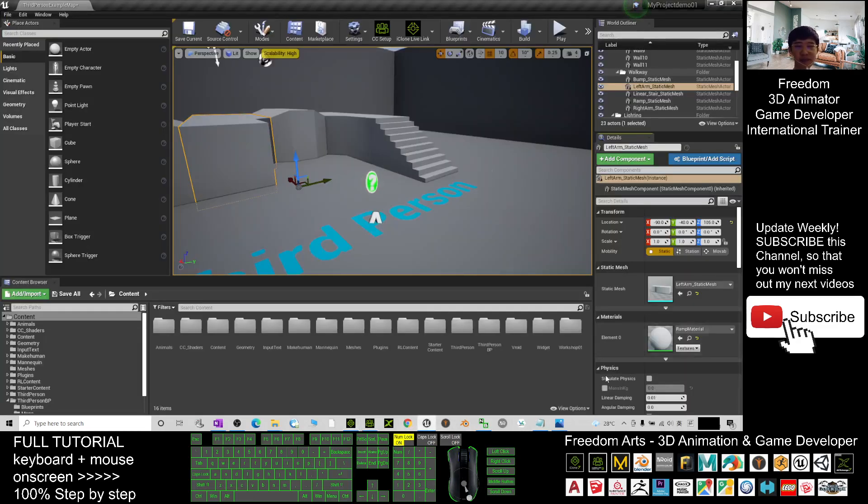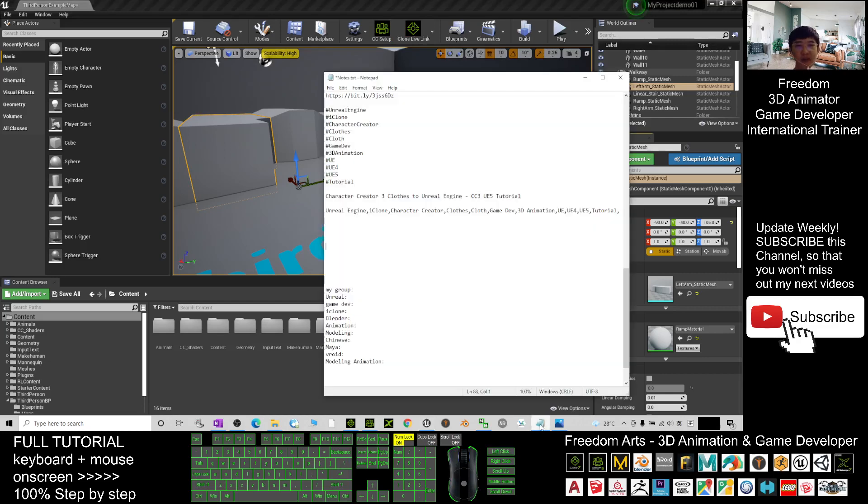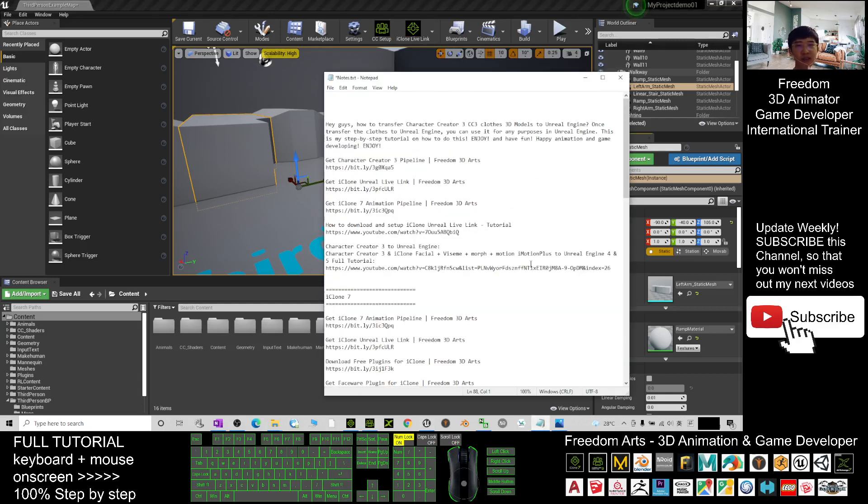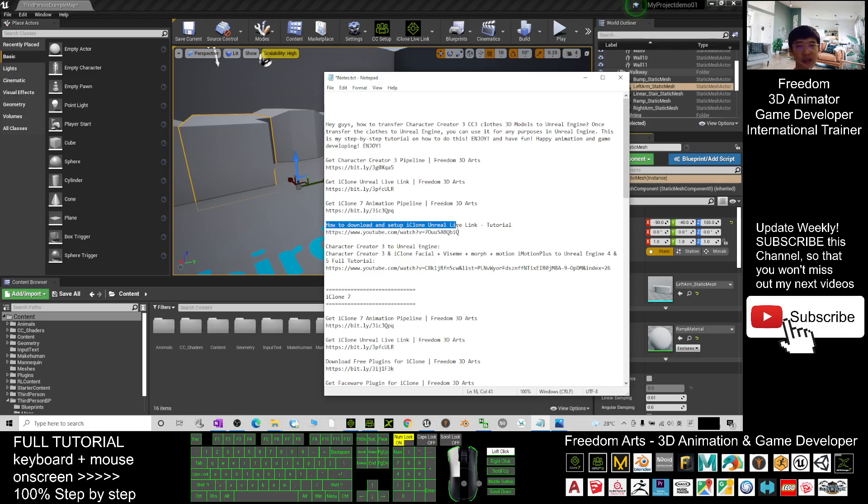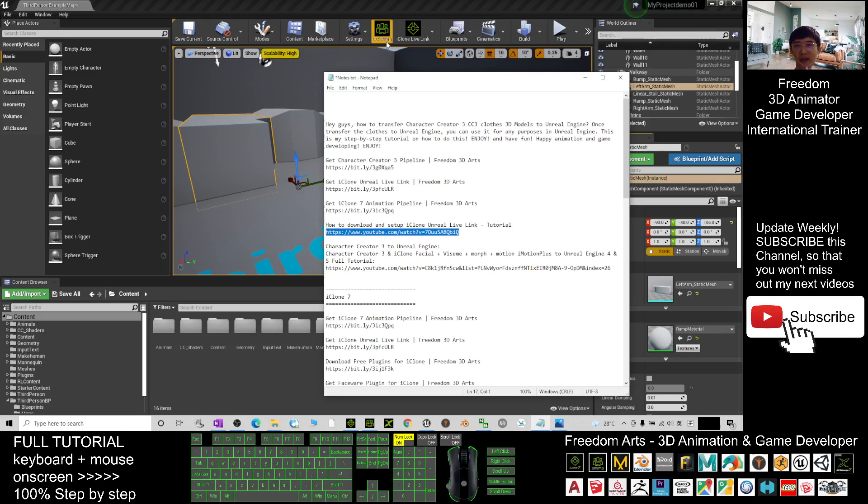Next, if you still don't know how to set up the iClone Unreal Live Link or don't know where to download it, you can just scroll down, go to my video description there. I already put the tutorial there, how to download and set up iClone Unreal Live Link. You can just click into that tutorial link. I already lead you step by step how to get the iClone Unreal Live Link and how to set it up in iClone 7 and Unreal Engine.